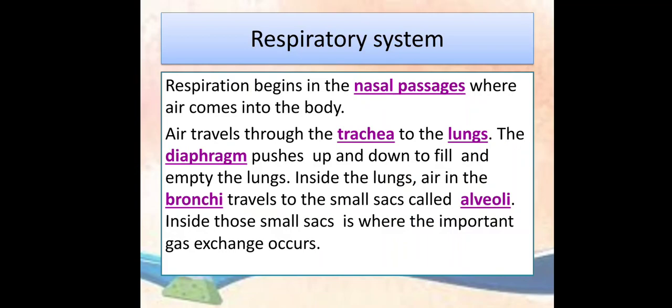Answers: Respiration begins in the nasal passages where air comes into the body. Air travels through the trachea to the lungs. The diaphragm pushes up and down to fill and empty the lungs. Inside the lungs, air in the bronchi travels to the small sacs called alveoli. Inside those small sacs, that is the alveoli, is where the important gas exchange occurs.